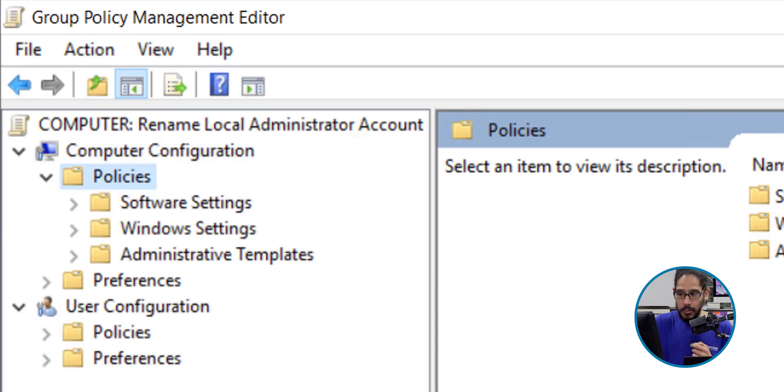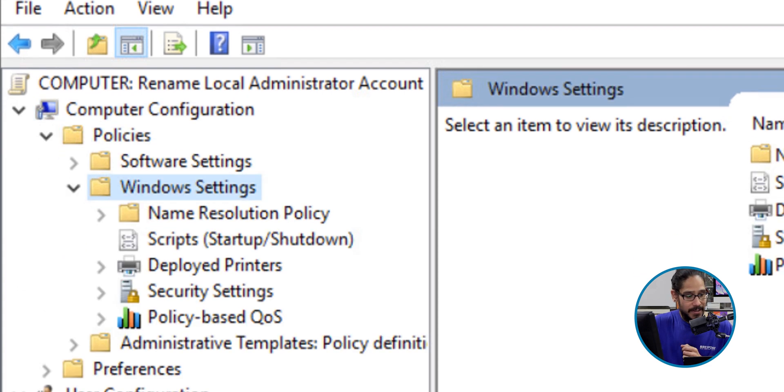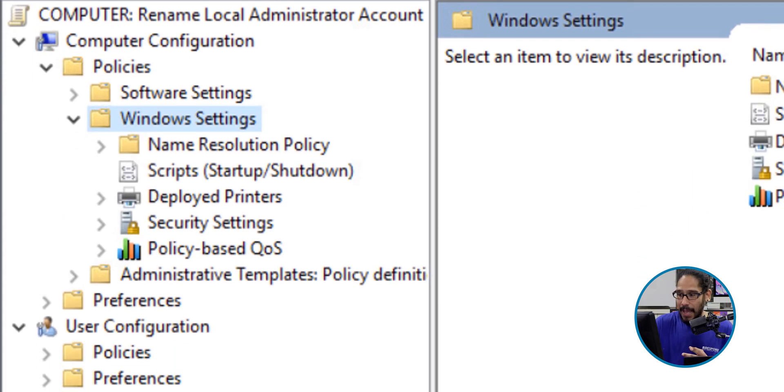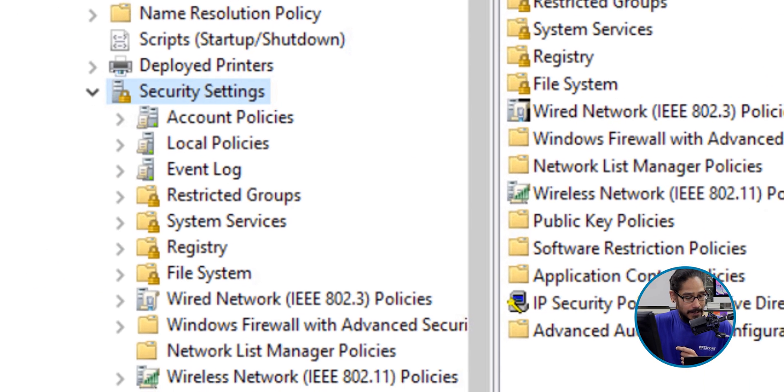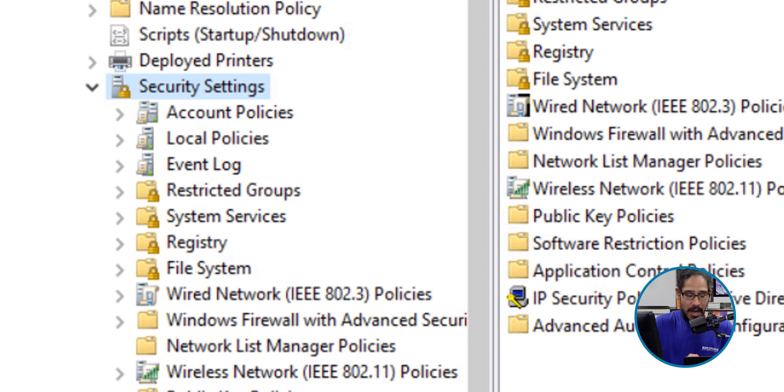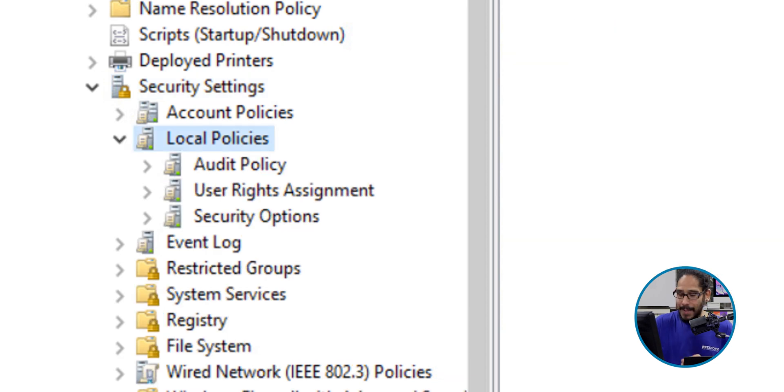We are going to double-click on Policies, double-click on Windows Settings, and double-click on Security Settings. Now within here we're going to locate and double-click on Local Policies. Now we need to get into the Security Options, so just select it.